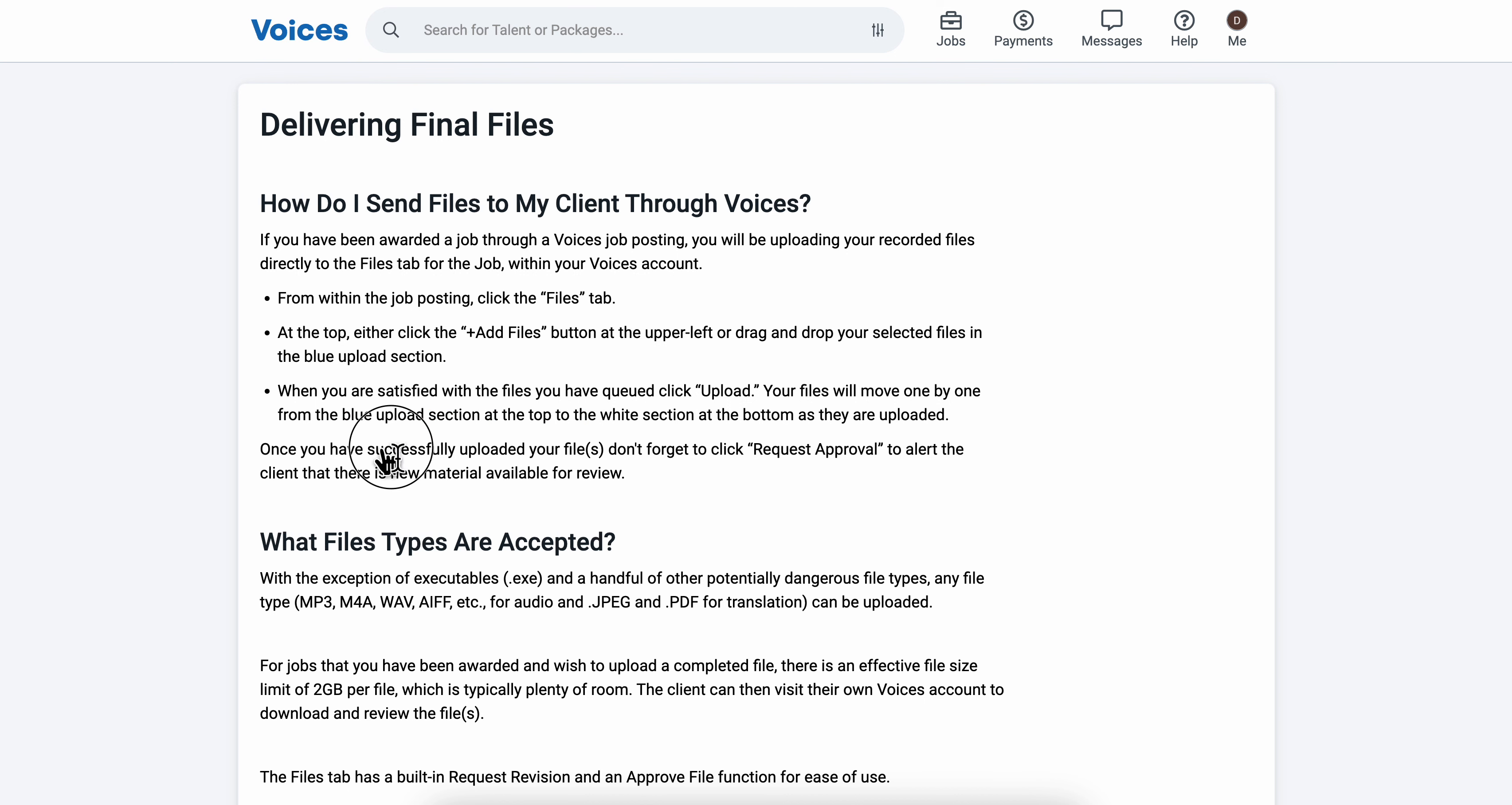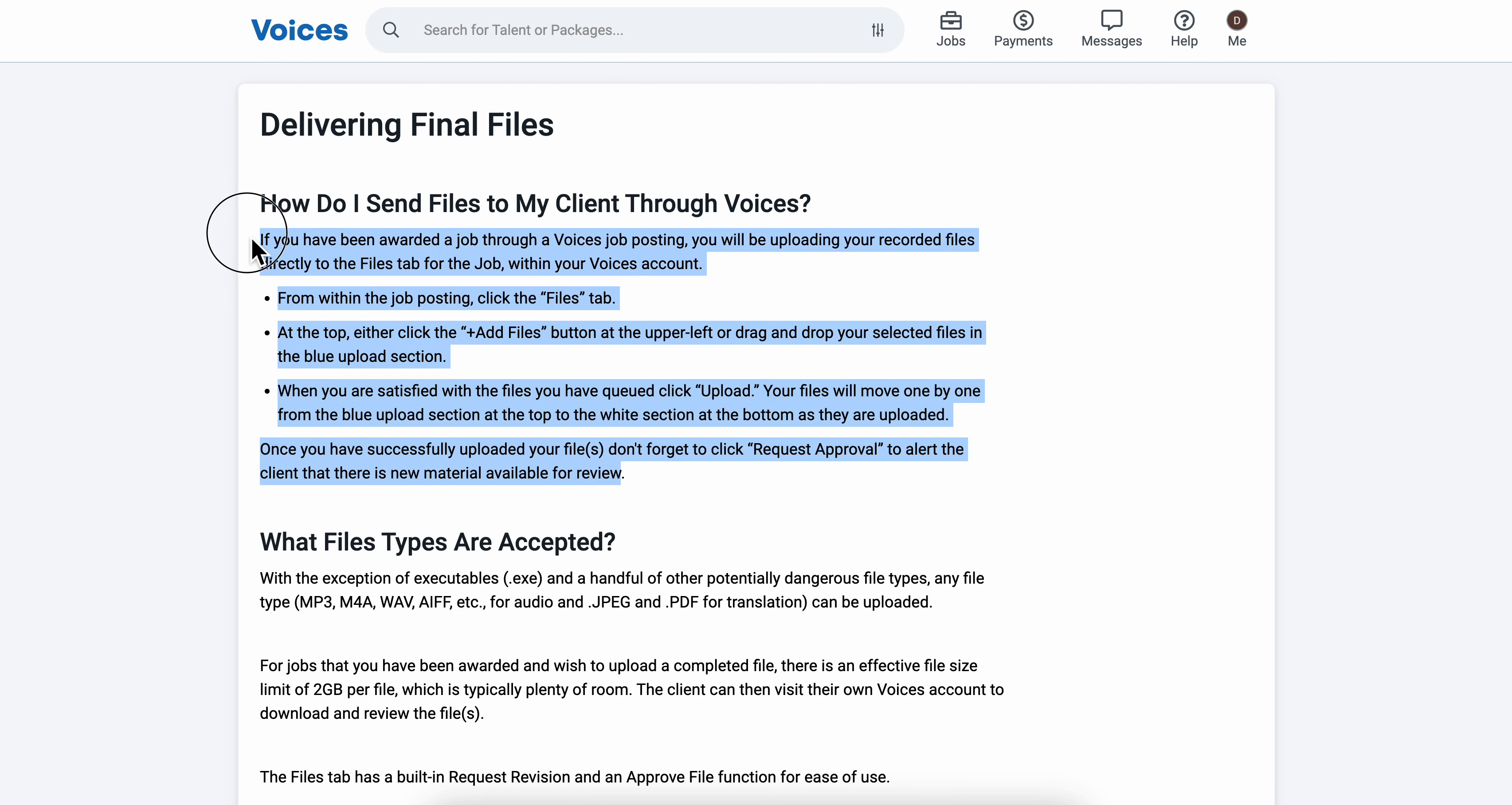Once you have successfully uploaded your files, don't forget to click request approval to alert the client that there is new material available for review.